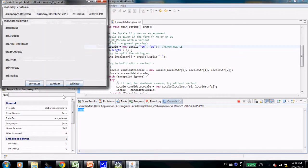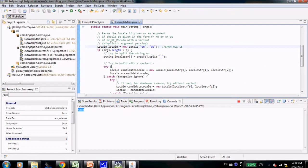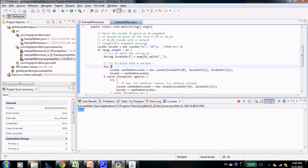This concludes this short demo for externalizing strings and sudo localization.